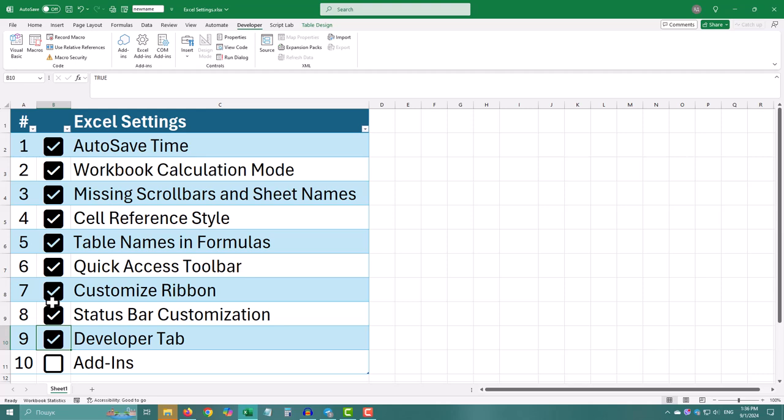Add-ins are extra tools you can add to Excel to do even more, like data analysis or special formatting. They can really boost your productivity.